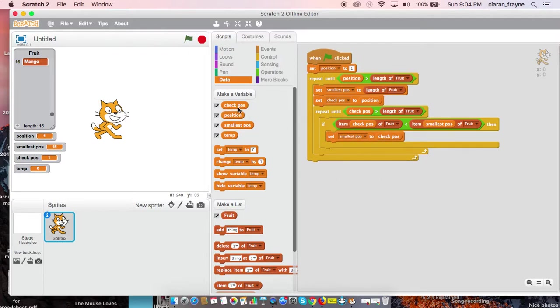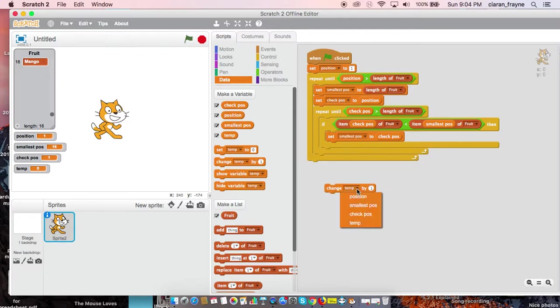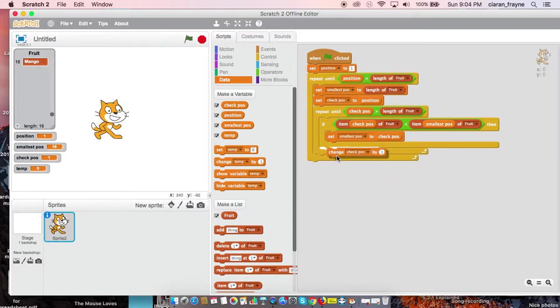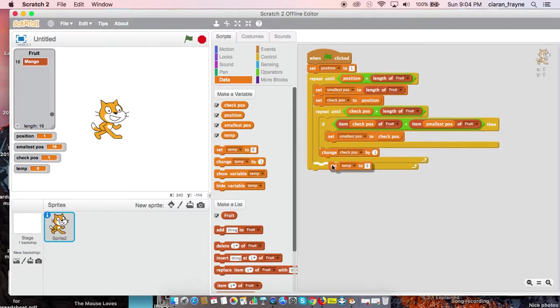Change checkPos by one. And then down here we're going to set temp to item position of fruit.